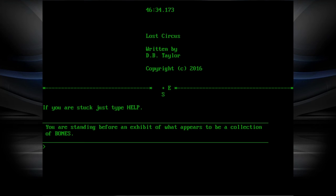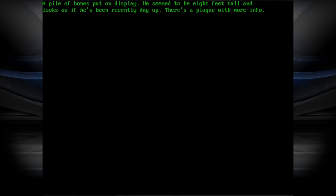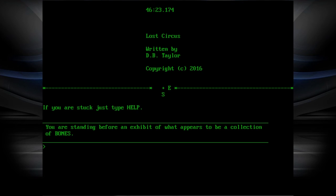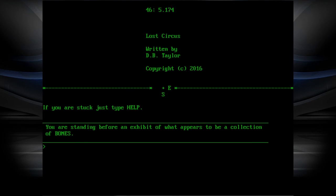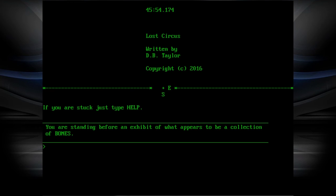Before your collection of bones. A pile of bones put on display. Seemed to be eight feet tall. Looks as it's been recently dug up. There's a plaque with more info. Read plaque. The remains of one Henry Villo, a farmer who was born October 14th, 1888, died April 10th, 1956. His body was donated by his loving wife. I wonder what that's a reference to. Seems like too specific to just be nothing. We got all things. The map is complete. Time to go to the exit.